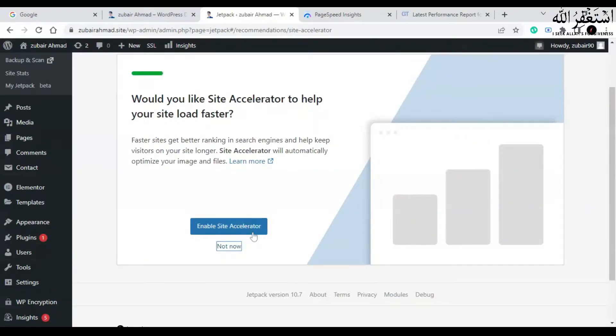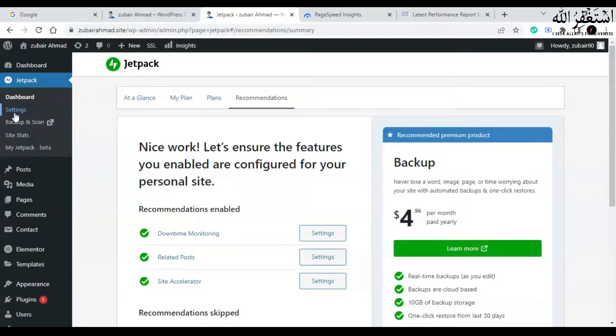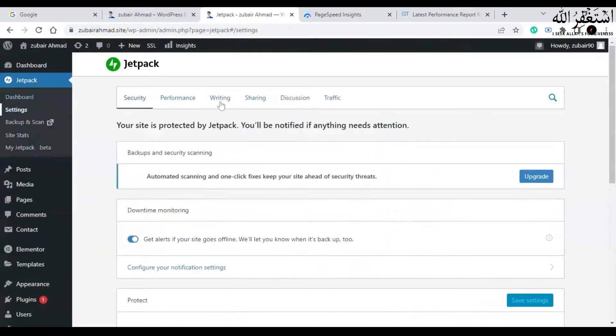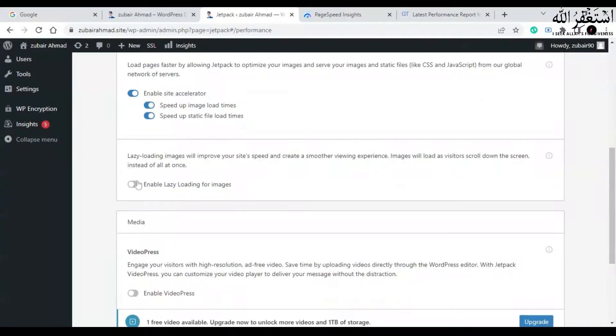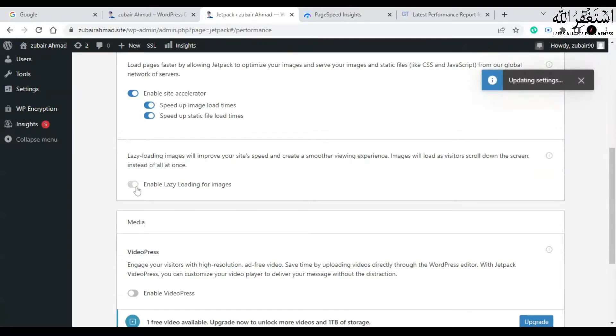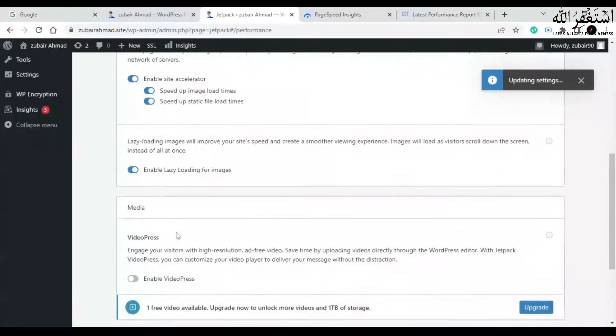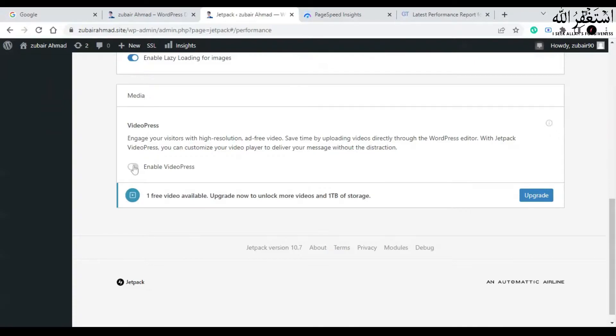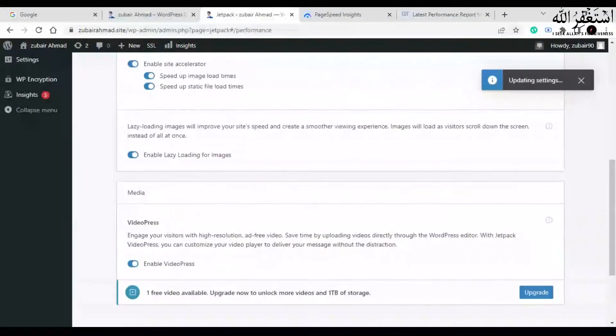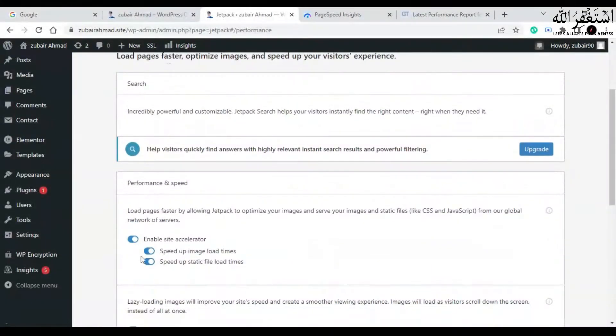You can also enable site accelerator and that's it. Now go to settings, go to performance, and click on this option: enable lazy load for images. Also enable video press. If these options are off on your website, check them and turn on these options.